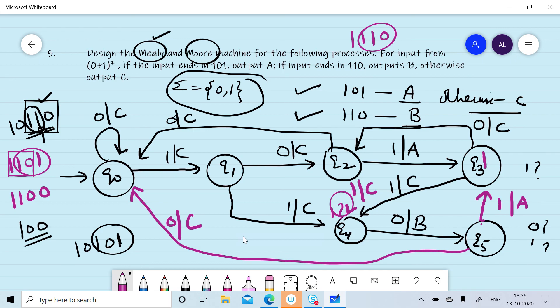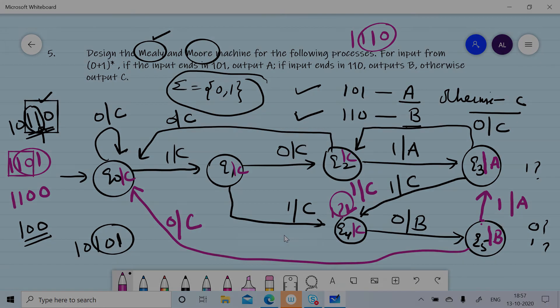On the same pattern you can design the Moore machine, where we generate A as output with state q3, B as output with state q5, and C as output for the rest of the states. Thanks for watching this session.